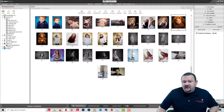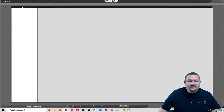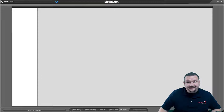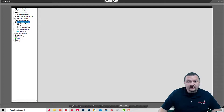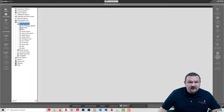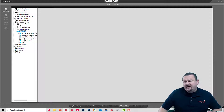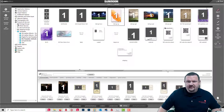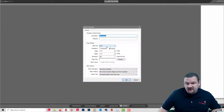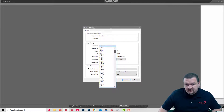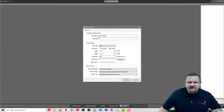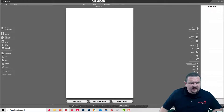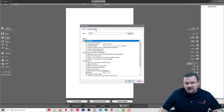First thing we're gonna do is build a template for a button. So we're gonna go to Products and Services, then Templates. I have a group called My Templates — you can create a group or add them to your existing group. We'll start with a new template based off of a four by six size. The orientation doesn't really matter too much because this is going to be for a circular button, but we are going to add a photo.